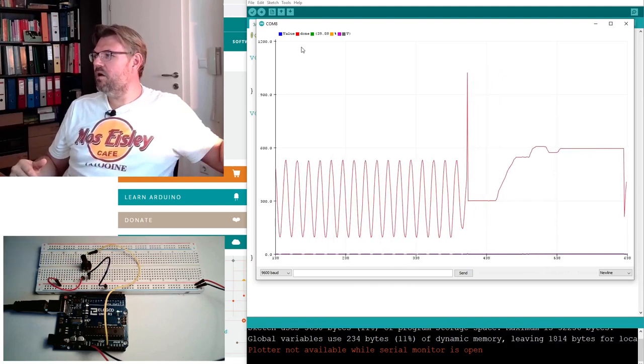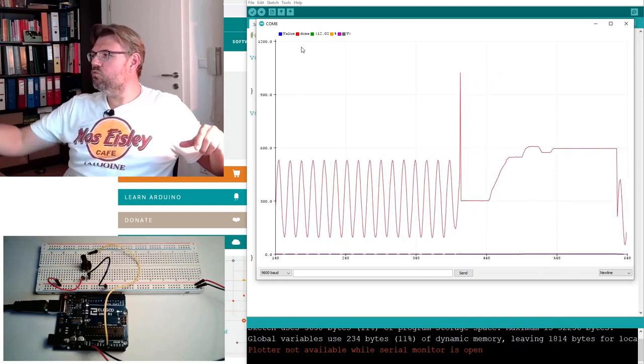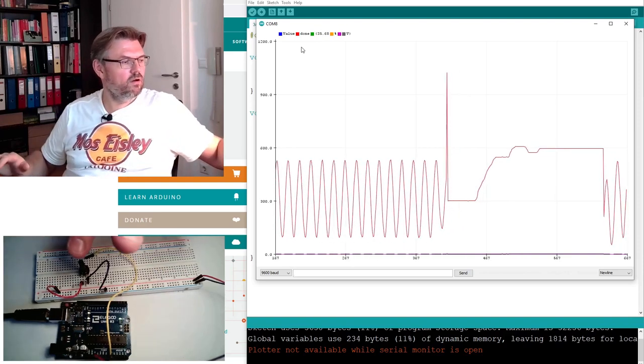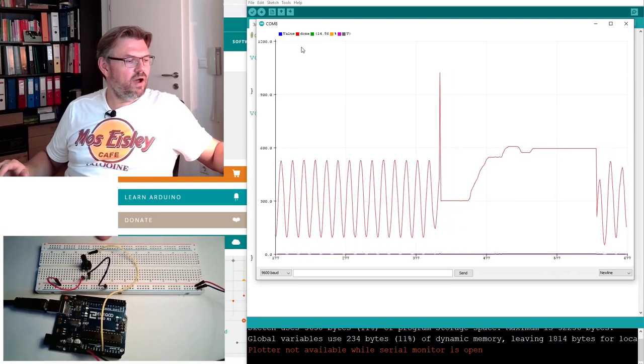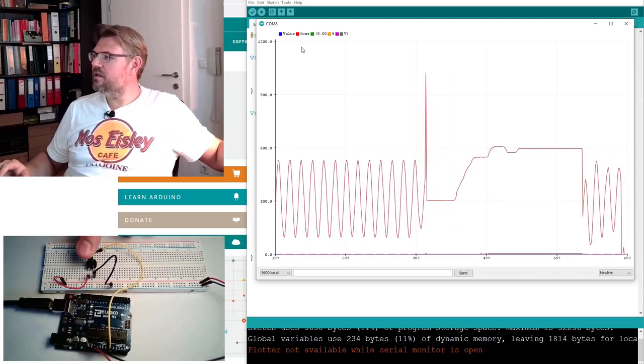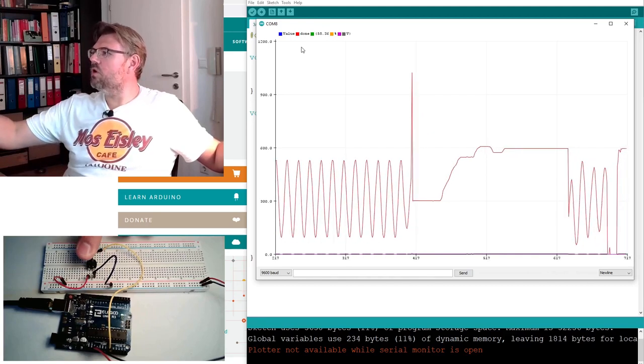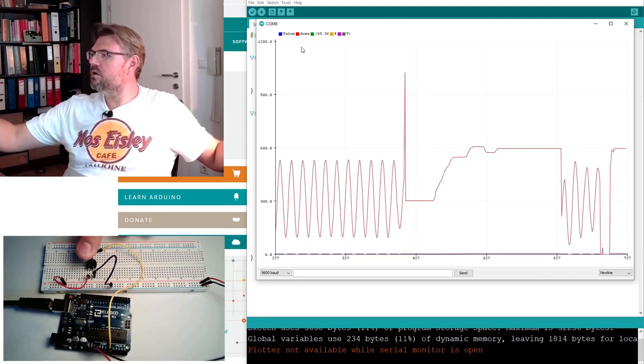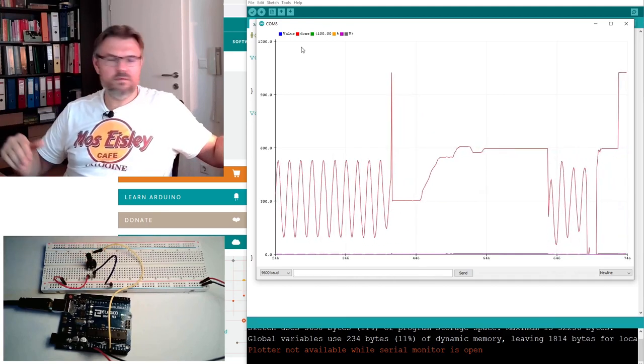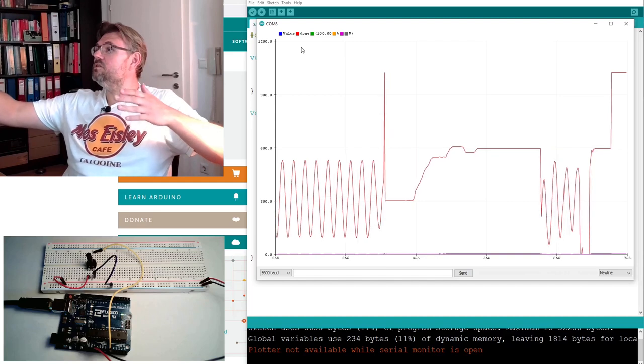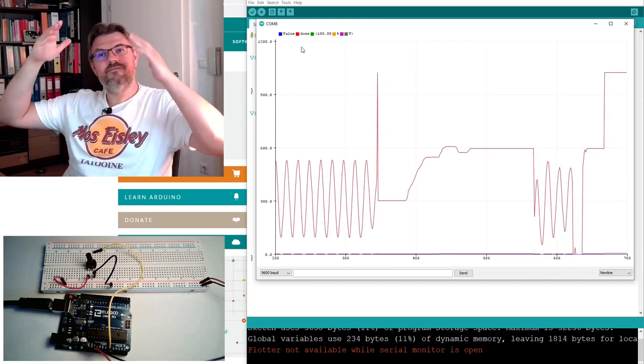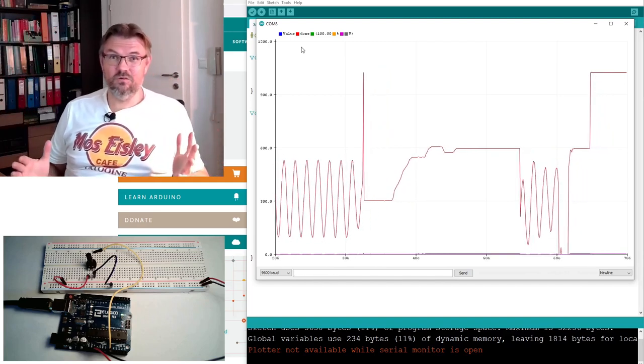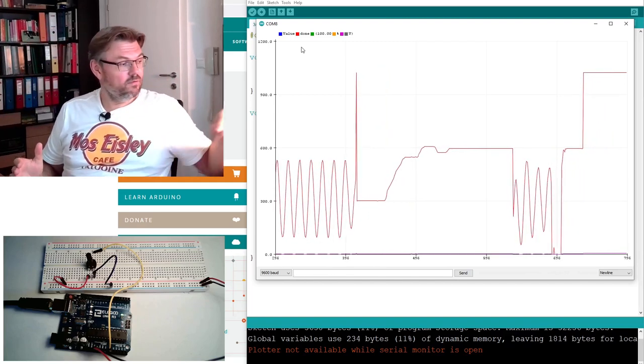And now I'm releasing it. You see, immediately something is going on. If I am touching it again, then now it's 0. Now it's up. Now it's even 100. This is not really working, right?